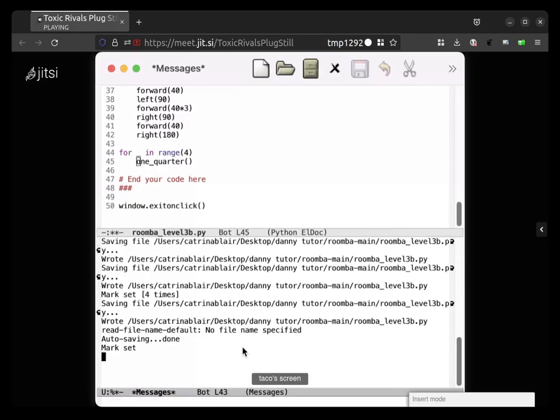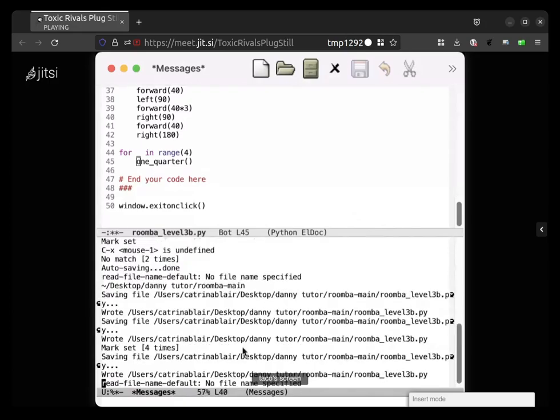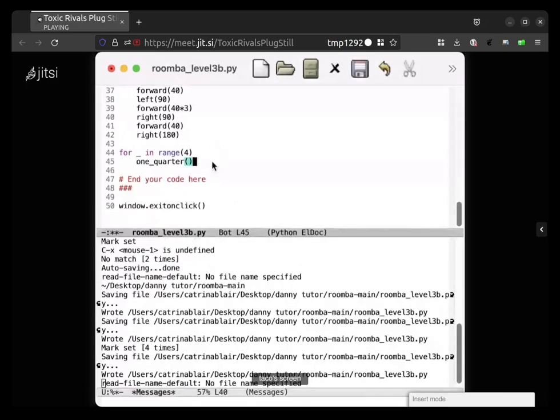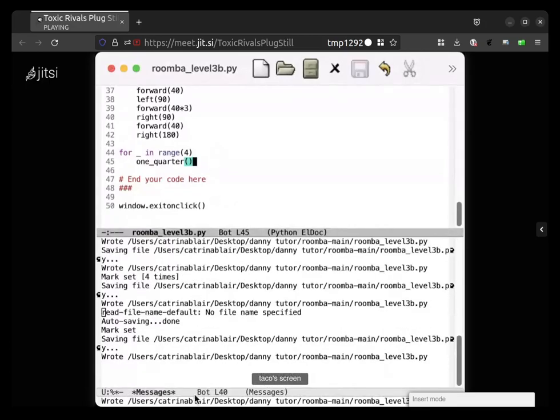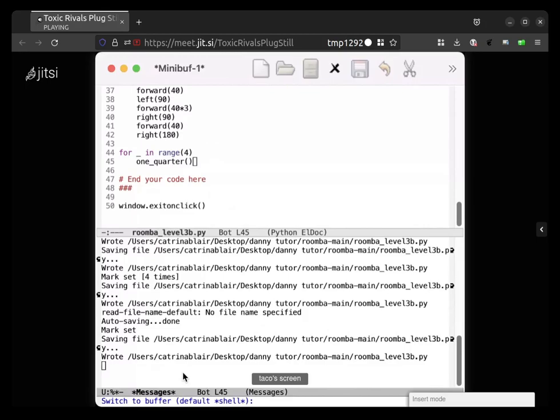It did the thing again. Control X B to go back to the other buffer. So in the lower half, right now see how it says star messages star at a little bit below where your mouse is? That means it's not the shell. I don't know. Maybe I caught it at some point.